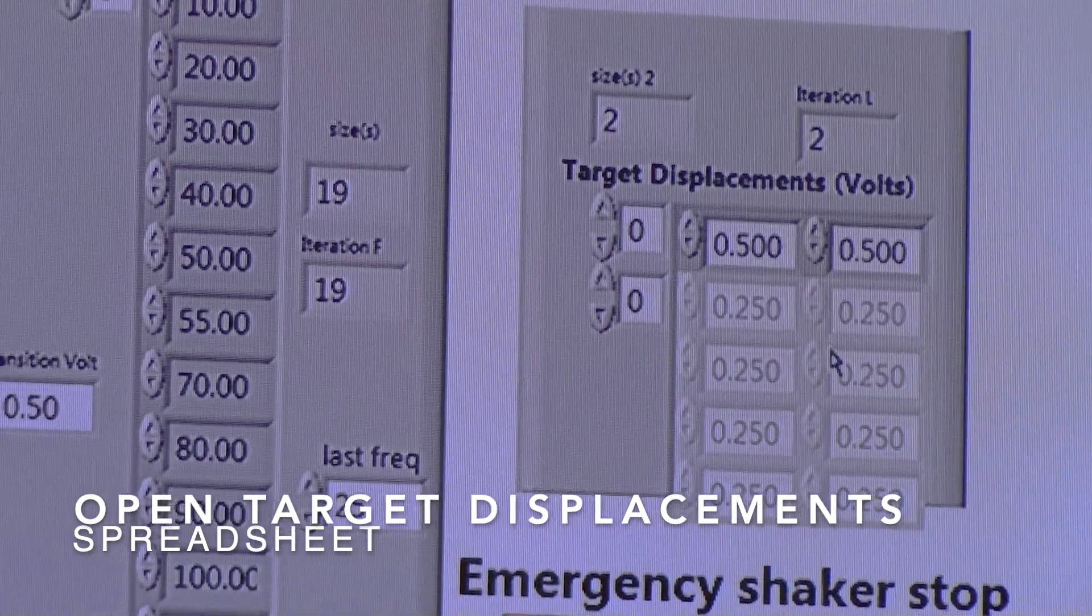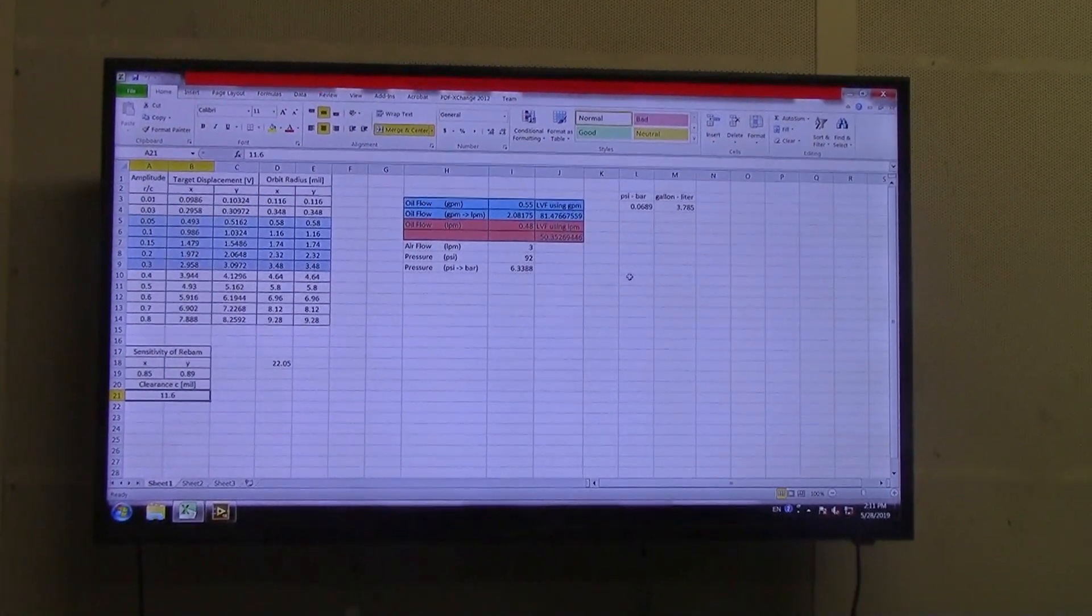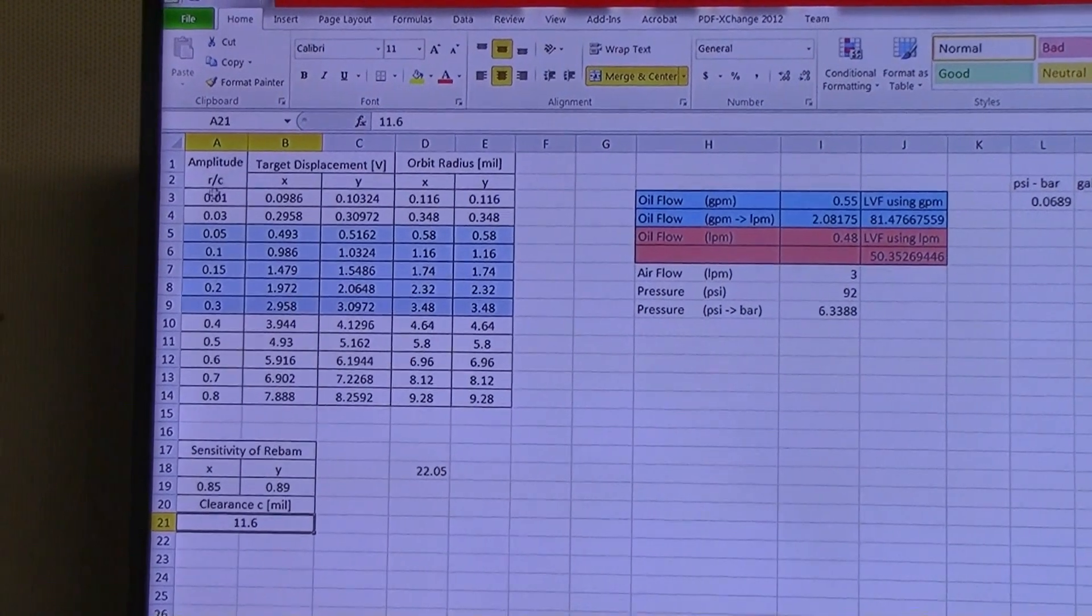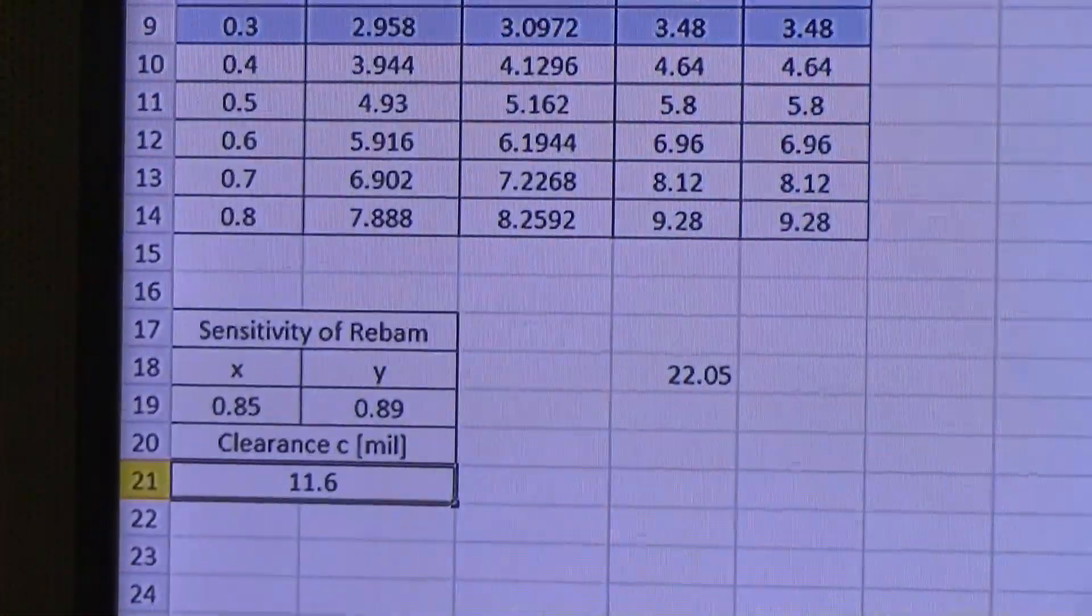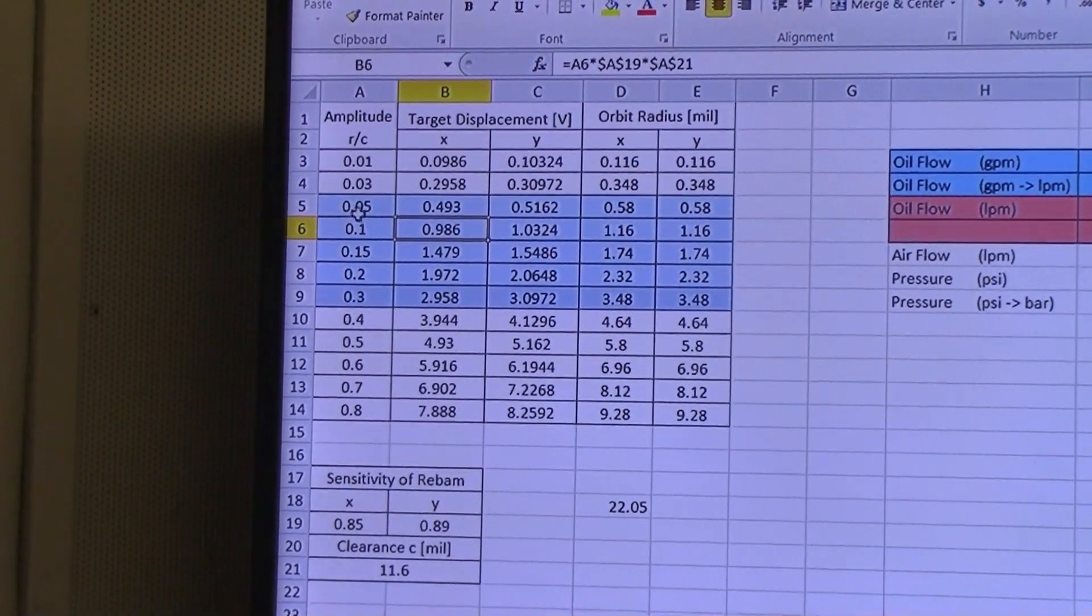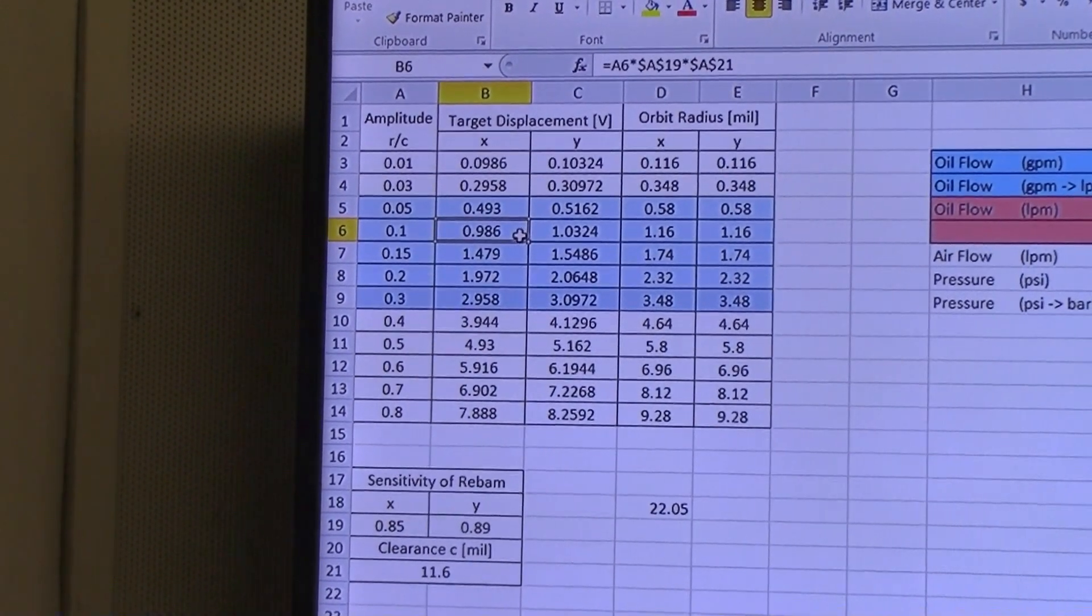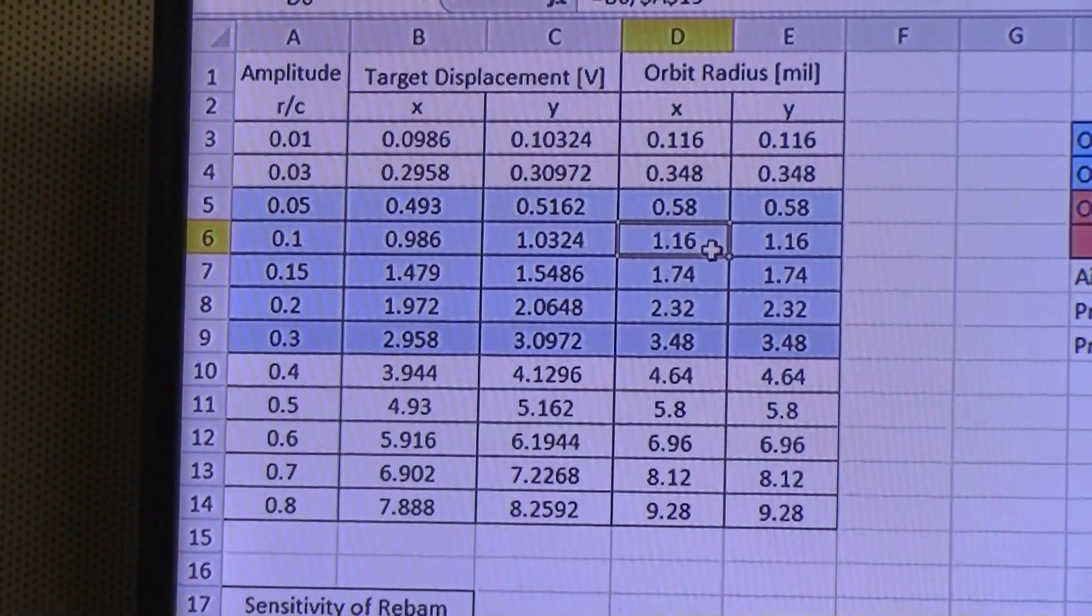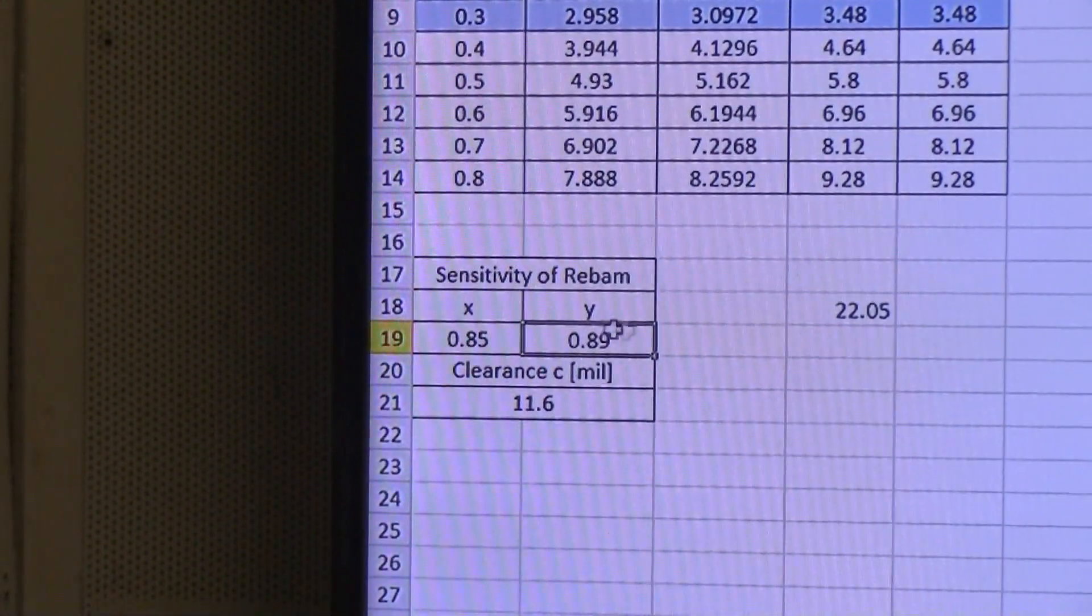To calculate the amount of displacement we need, you can simply go to an Excel sheet with our target displacement. This one is labeled target displacement journal I. This Excel sheet uses the gains of our displacement sensors and our clearance. We can calculate the amount of orbit radius that we need and the amount of voltage that our sensor should output to give us the correct amplitude. For 10%, we need our X displacement sensor output to be 0.986 volts to achieve an orbit radius of 0.16 mils in the X direction, and so on for the Y direction, since these two numbers are different simply because our gains are different for the X and Y sensors.